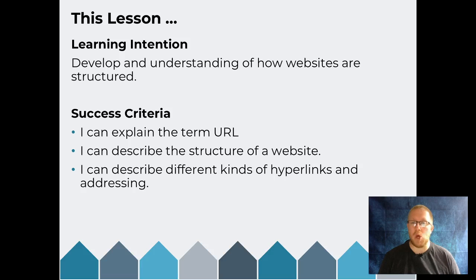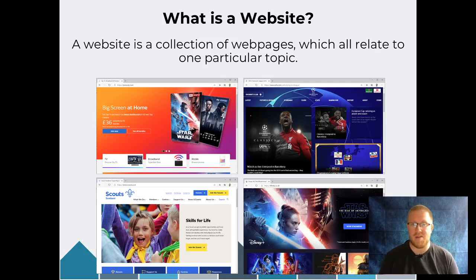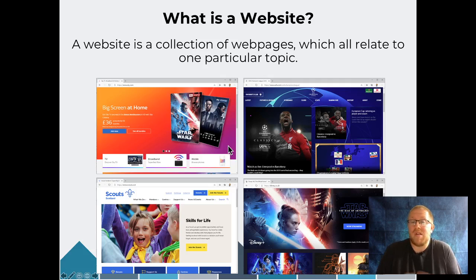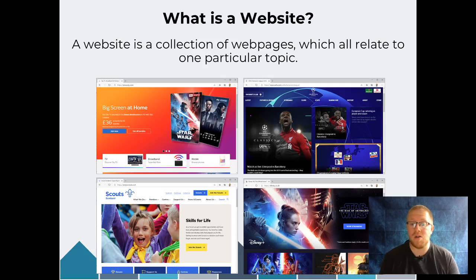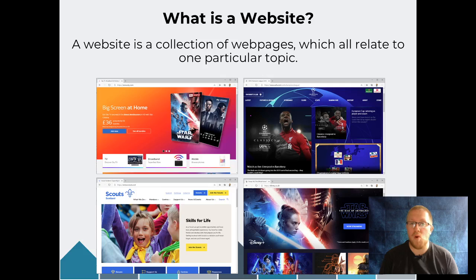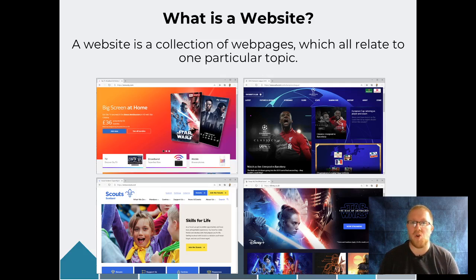By now you've probably built lots of different web pages, but it's important to understand what a website is. A website is a collection of web pages — more than one HTML document — which all relate to one particular topic. For example, all the information on the Sky website is about Sky's television, broadband and mobile packages. All the information on the UEFA Champions League website is about the teams and everything related to the UEFA Champions League. Scout Scotland is the place to find all information about scouting in Scotland, and Disney.co.uk covers everything about Disney, with a high focus on Disney+ at the moment. So a website is a collection of pages all about one particular topic.